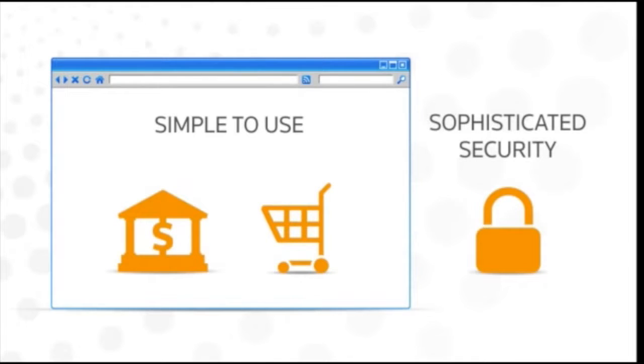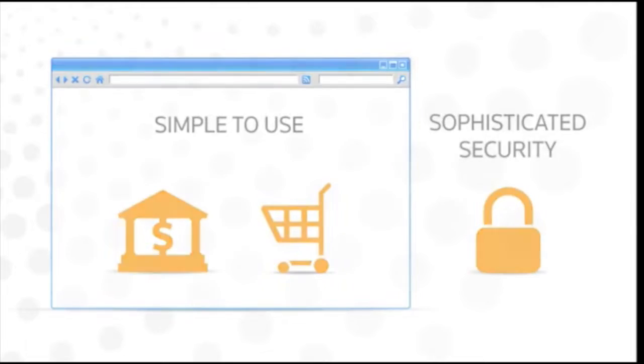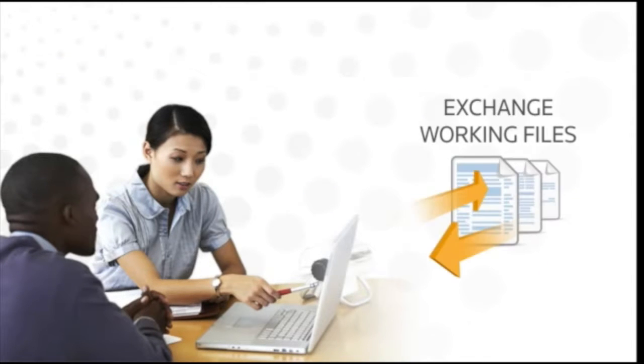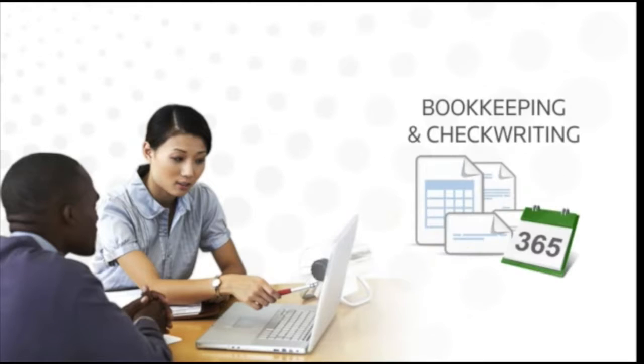Sophisticated security keeps your information safe and secure. You can view and print financial documents and tax returns, exchange working files with us, and do your day to day bookkeeping and check writing.